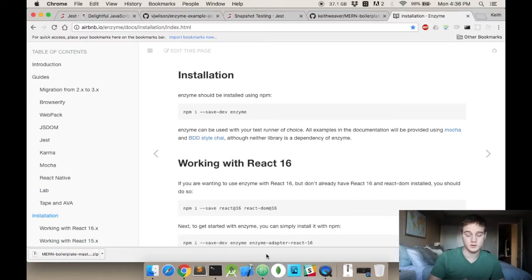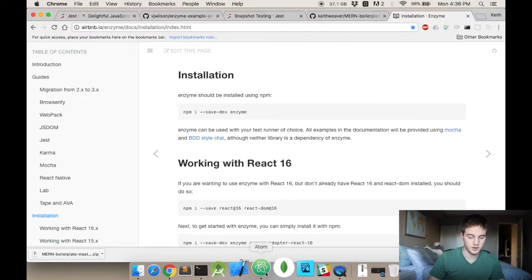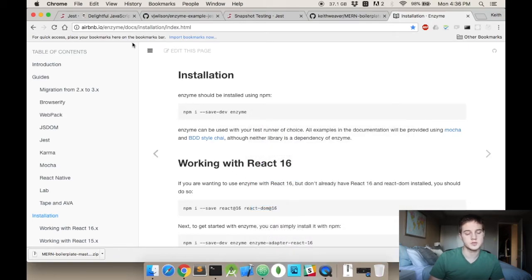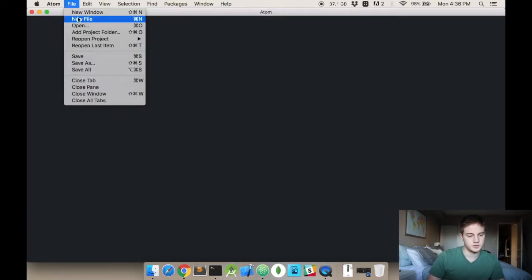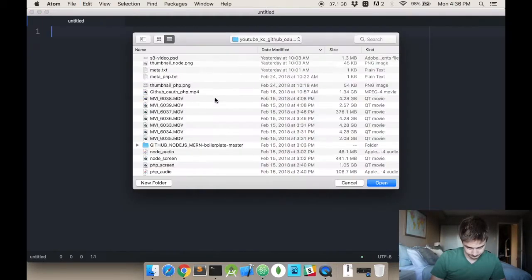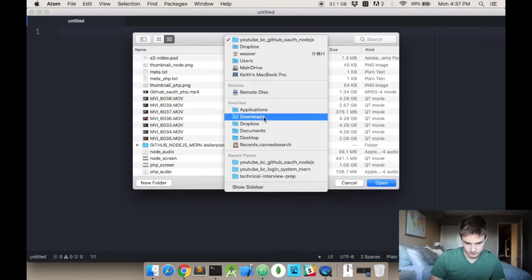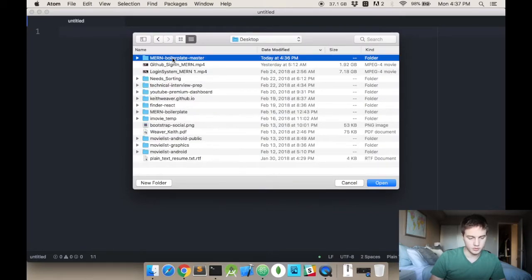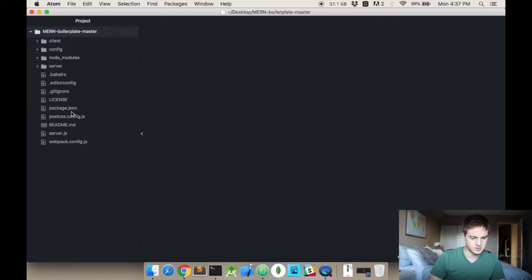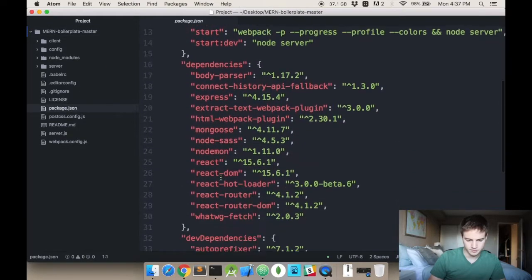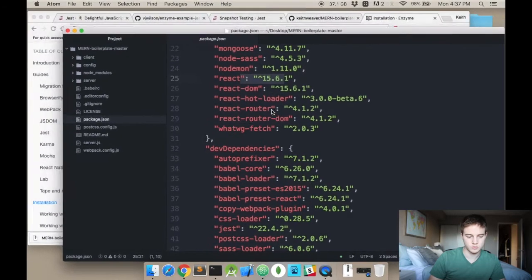You'll know that because in your package.json, if you open up an Atom window or some other text editor to open up your project and go to your package.json, the MERN boilerplate sits on React 15 as you can see here. So that's what we'll need.